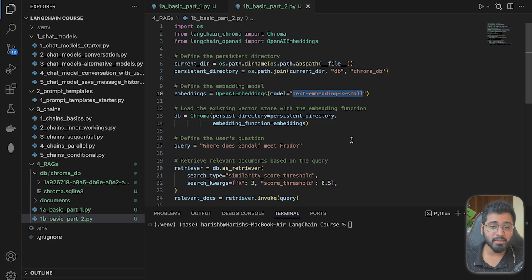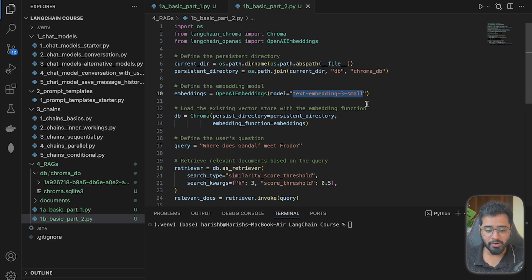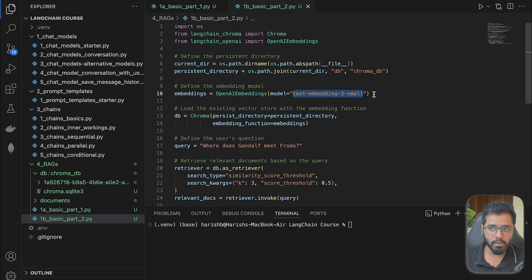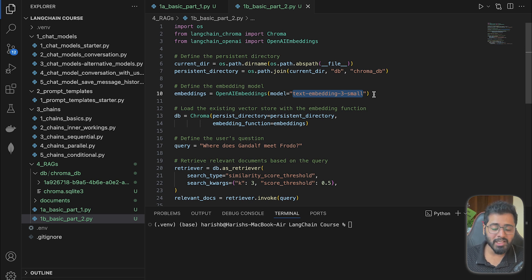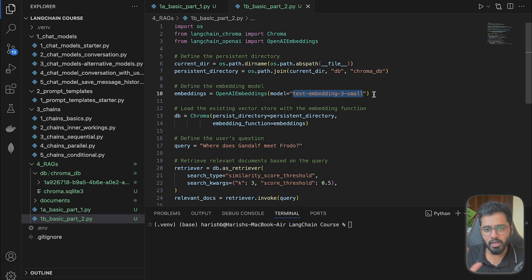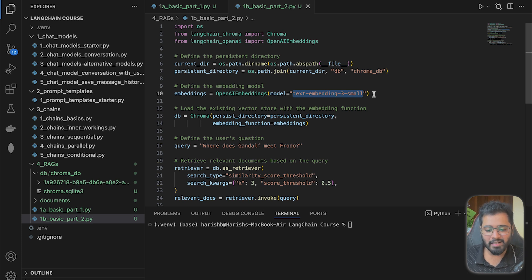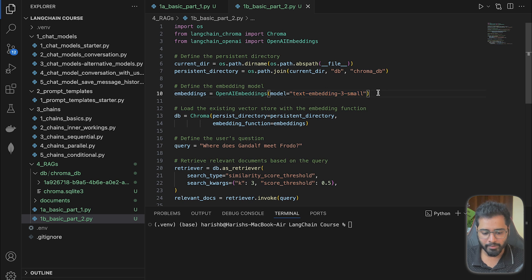Now, this is something that a lot of people seem to get wrong. Whichever embedding model that we used to embed your private data, we have to use the same model to embed the user's question as well. You can't use different models, or else it's not going to work. So in this case, we are constantly sticking to the text-embedding-3-small model. Just remember that.